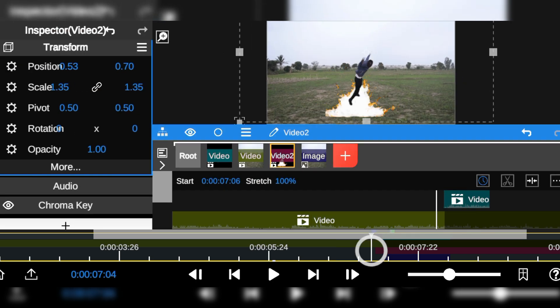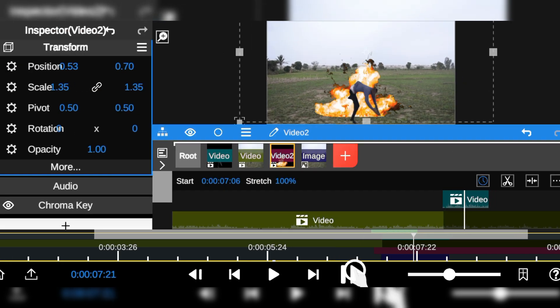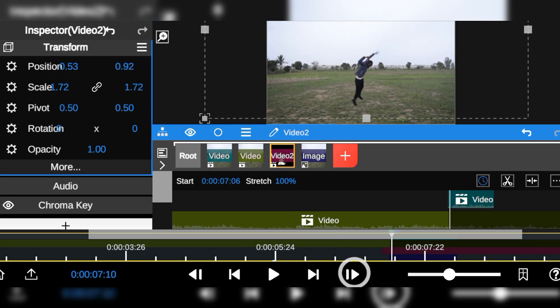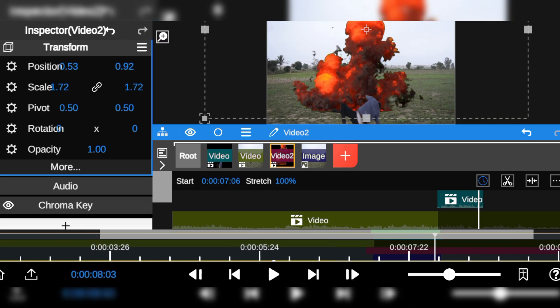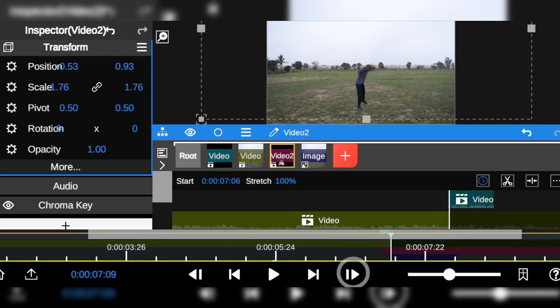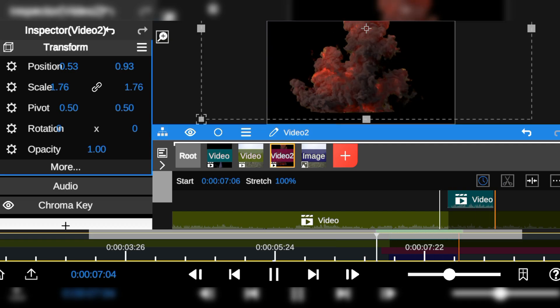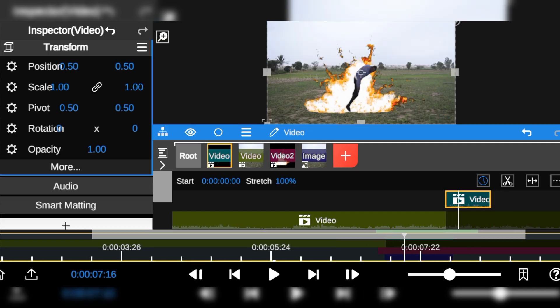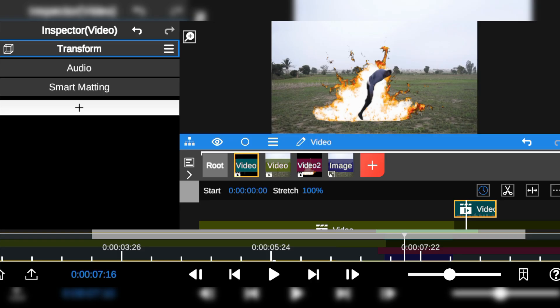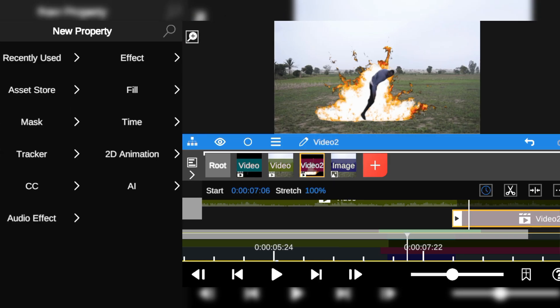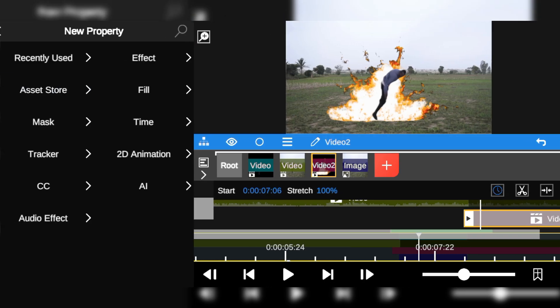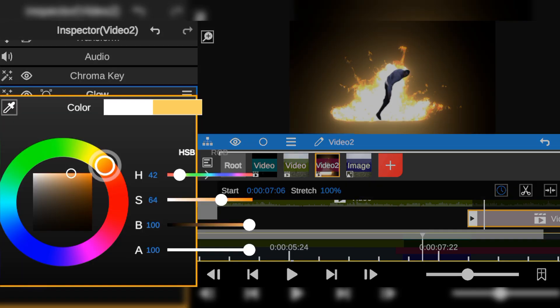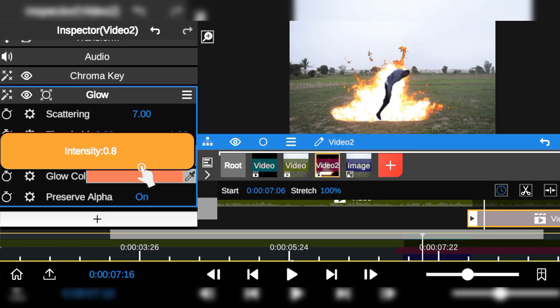I'll adjust the size and position to make it look like it's coming from the right spot. Then I'll add some glow effect to the explosion and adjust the glow settings to enhance the explosion look.